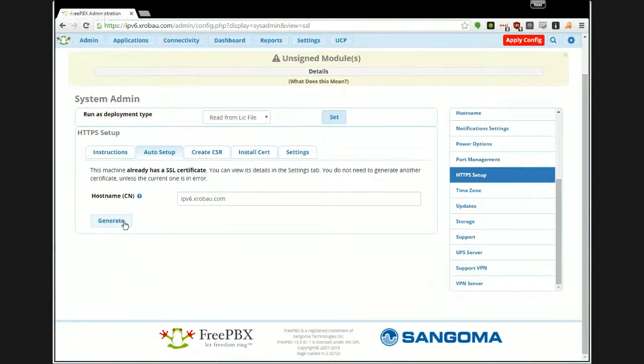Literally, if you do this and click the Generate button, it will do everything for you and you end up with a self-signed certificate on your machine and everything starts working. But obviously it's self-signed. If you have a certificate already, you just paste it in here and click Install.